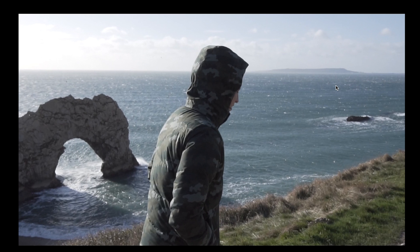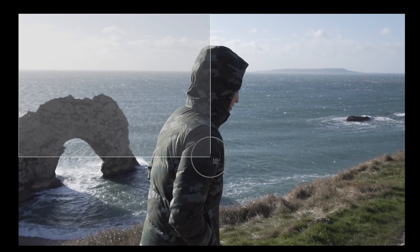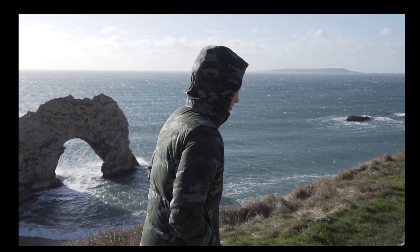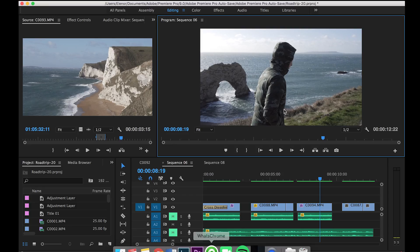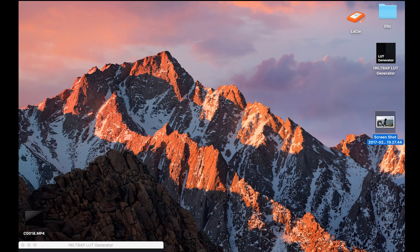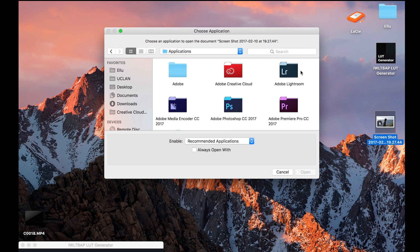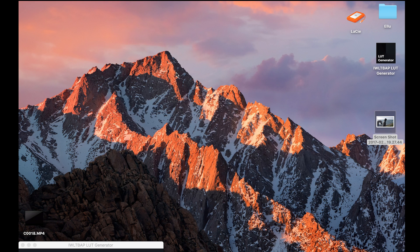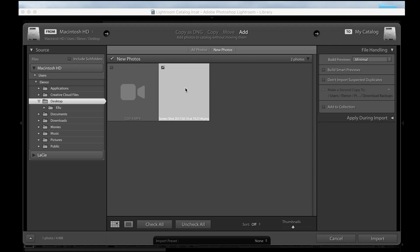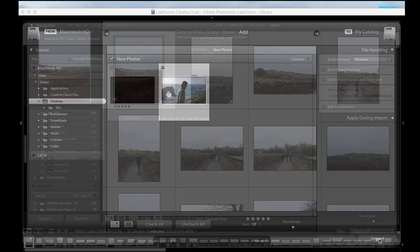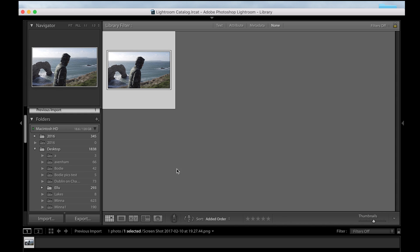I go to Command+W for full screen and I screenshot this, which is Command+Shift+4 on Macs. This should go on my desktop, and from my desktop I will open this with Lightroom. I'll import this into Lightroom to start adjusting the colors and tones to create the look that I want for this specific video.